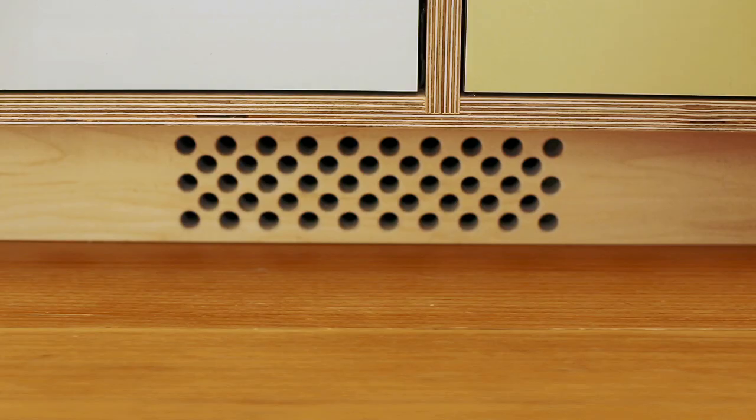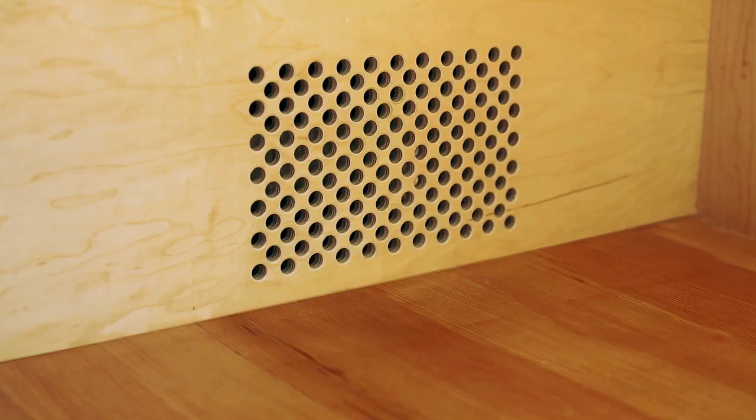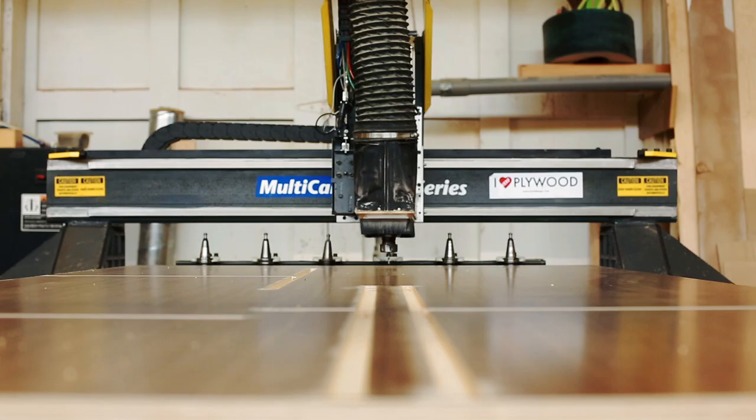We consider all the details. If we have to figure out how to make a heat register or air flow, we're not going to do it in an ugly way.